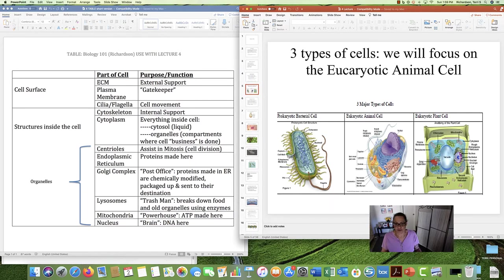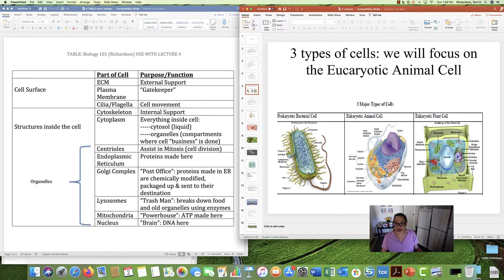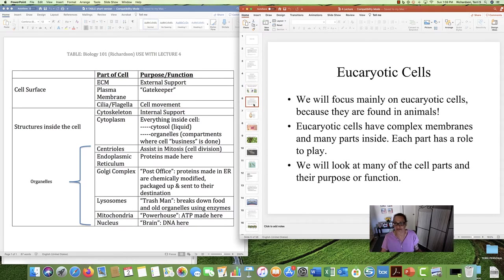In a prokaryotic cell, DNA is just hanging out inside. In a eukaryotic animal cell, the purple is the nucleus where the DNA is. And this is a eukaryotic plant cell — we will study plants at the end of our course, and here's the nucleus with the DNA inside. We are going to focus again on eukaryotic cells.